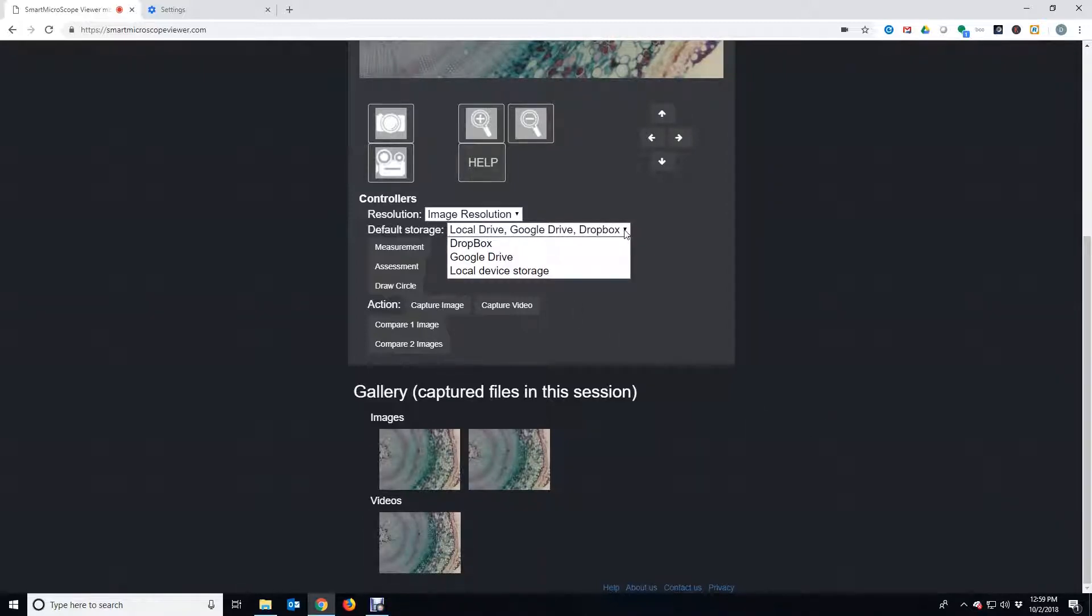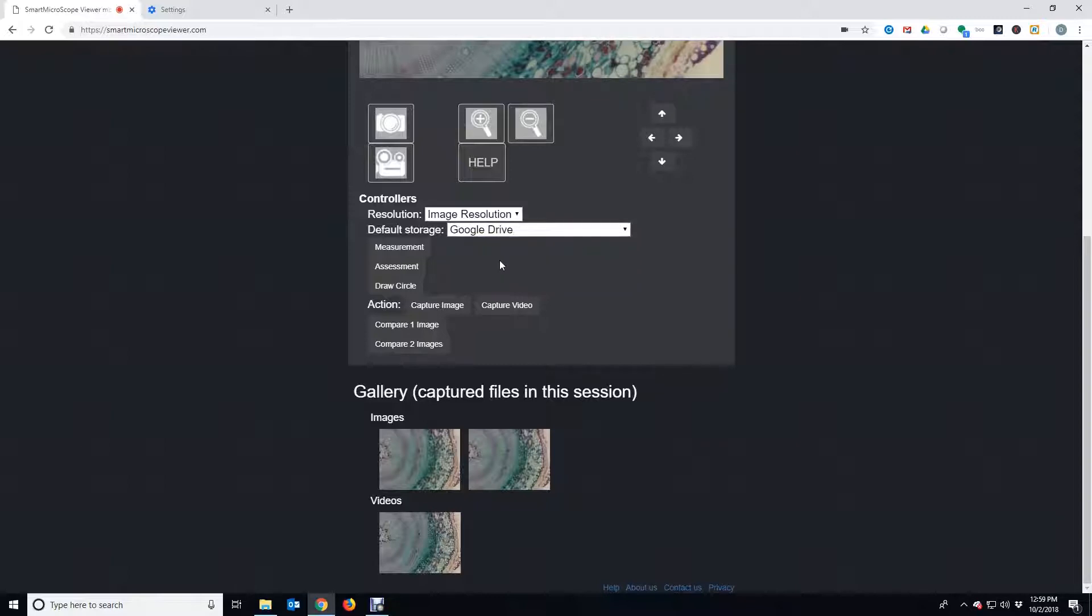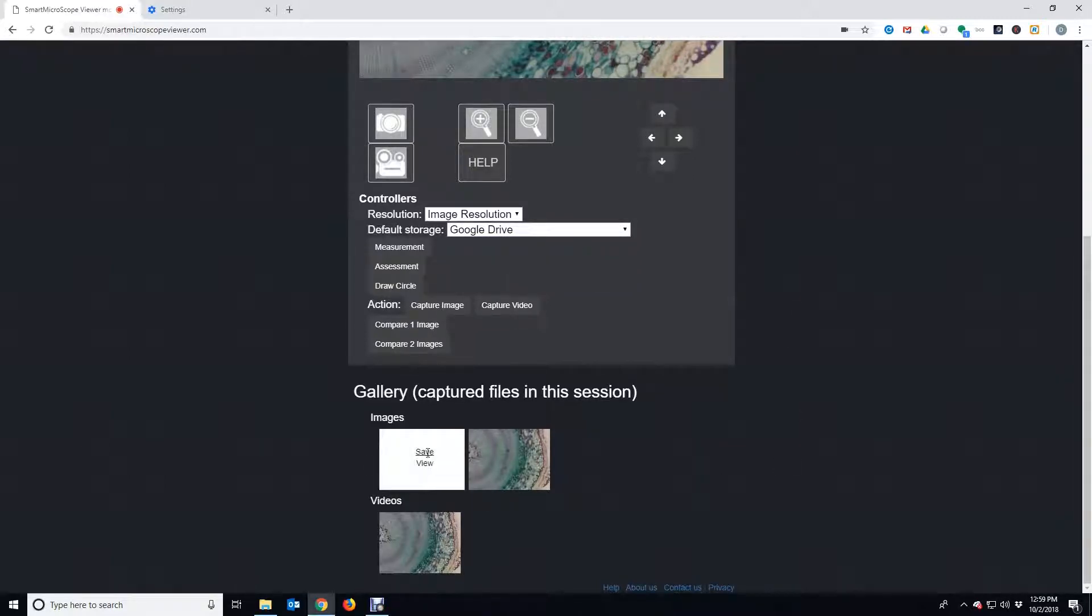There are three save options. We will choose Google Drive. This will save the images and videos directly to your Google Drive.